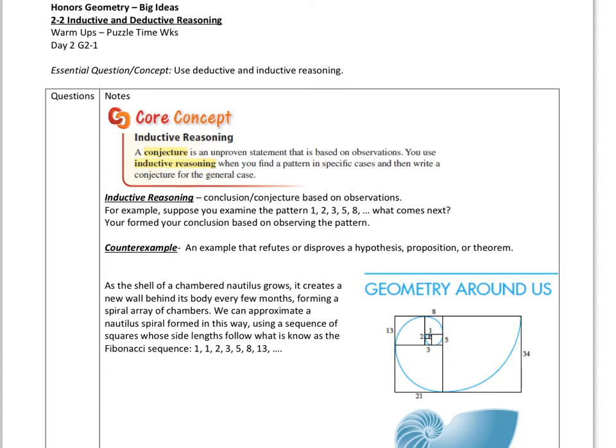Hey everybody, it's Mr. N here and we've got this next lesson. This is on inductive and deductive reasoning.